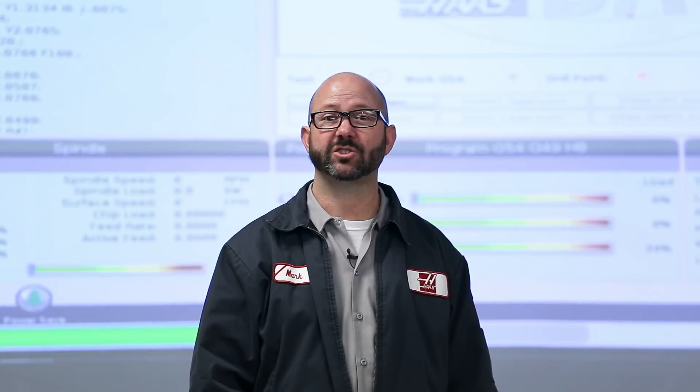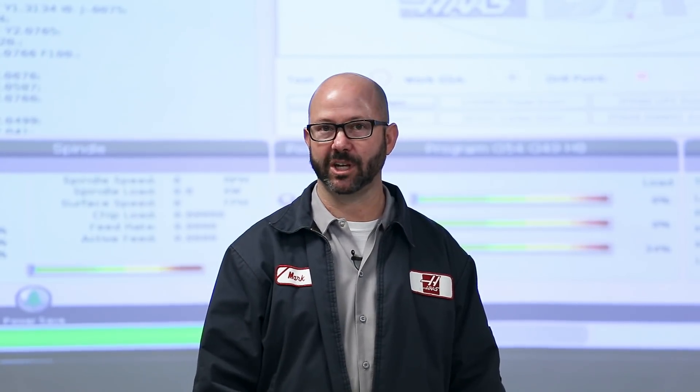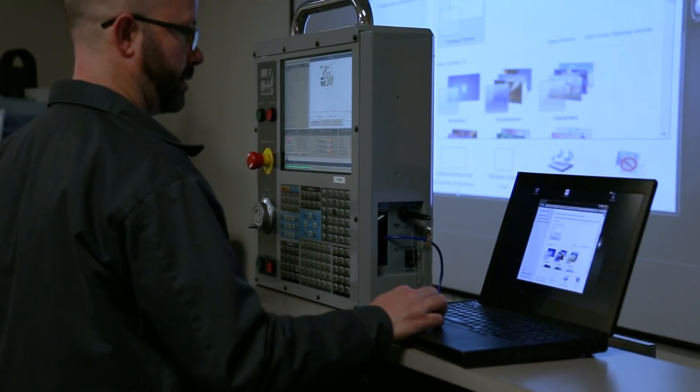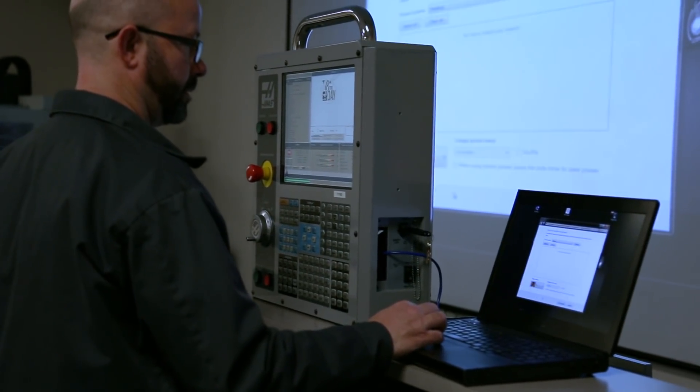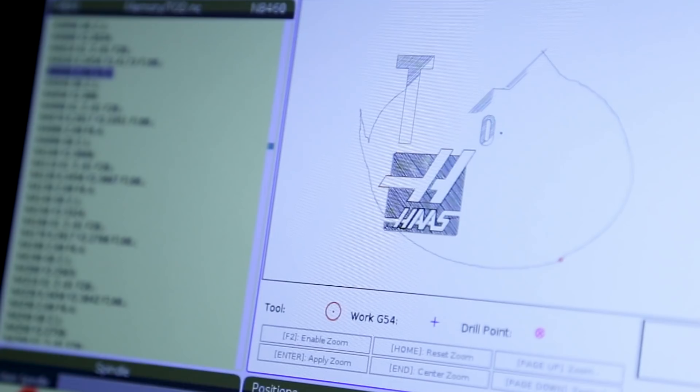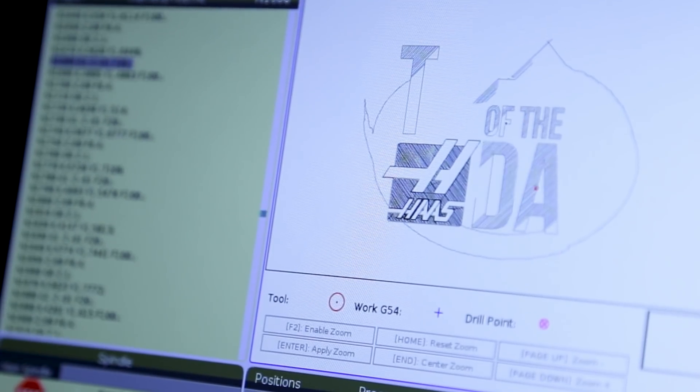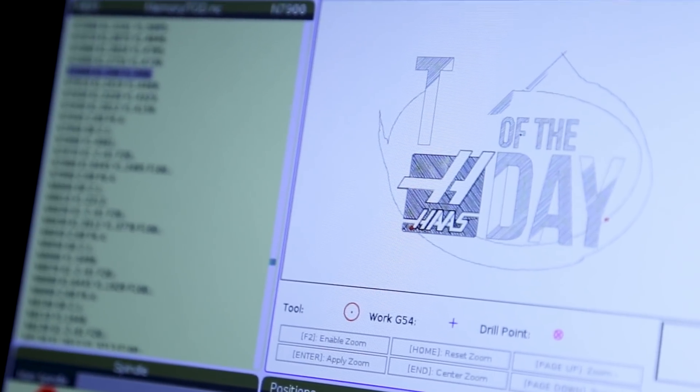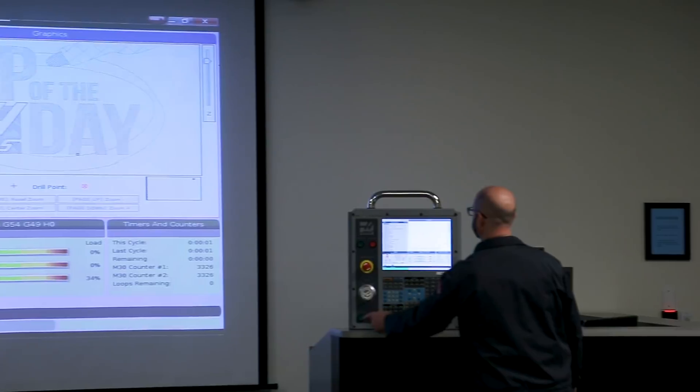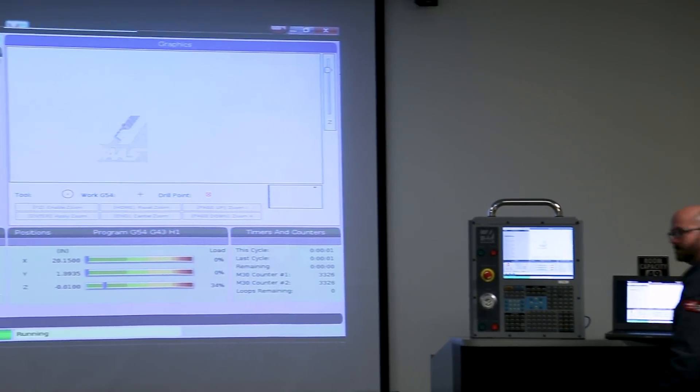This is also a terrific feature for those of you who are teaching classes. We can connect our Haas next-gen simulator to a computer and then connect that computer to the classroom's video projector.